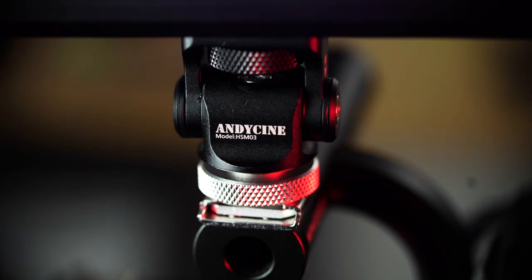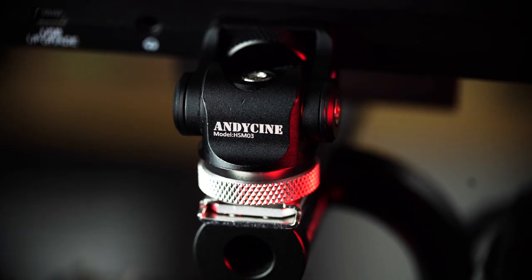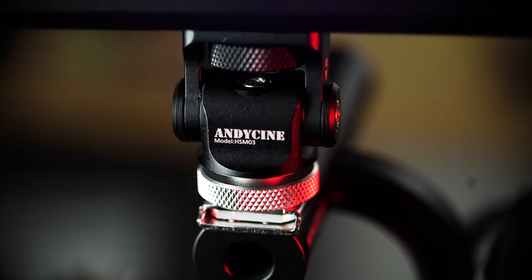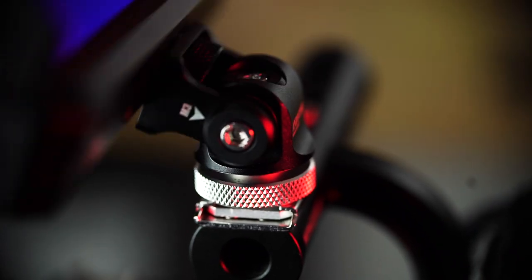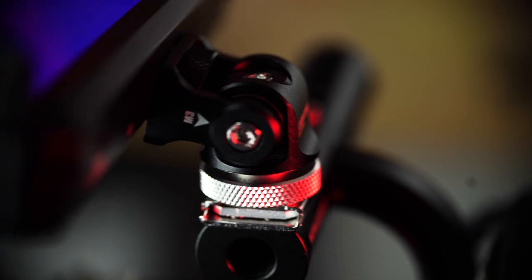The guys over at Andy's Cine sent us this. It's a low-profile hot shoe mount which we think is worth shouting about. Today we're going to talk about its features, why we like it so much and the many different ways you can use it.